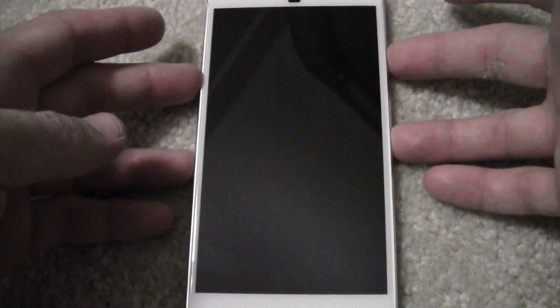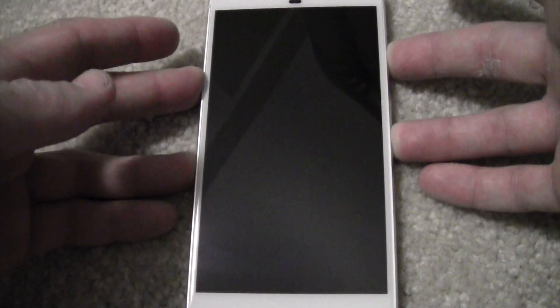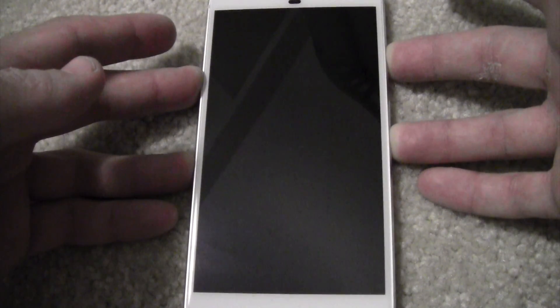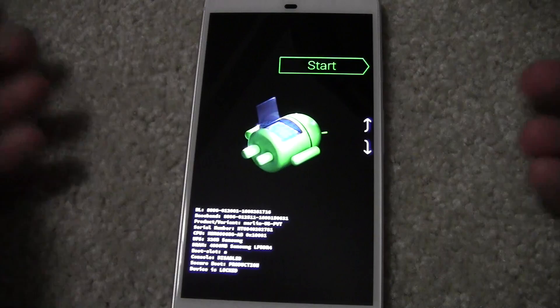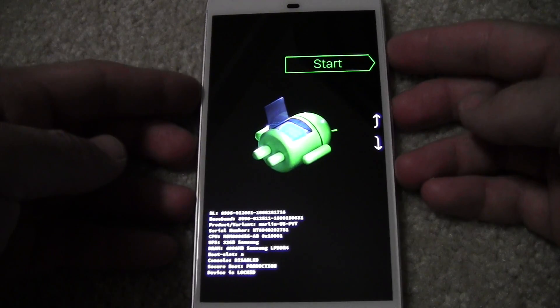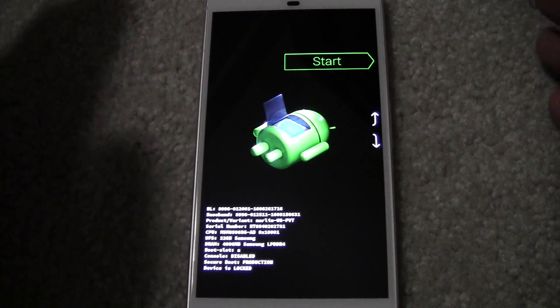You're going to hold the power and the volume down button. Hold them down at the same time until it vibrates, and then it's on. You can let go. You're now in fastboot mode.